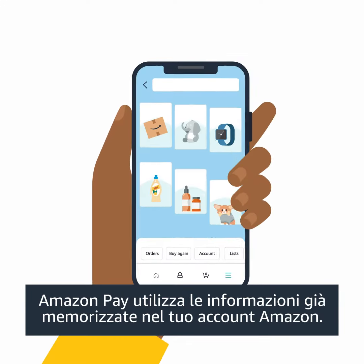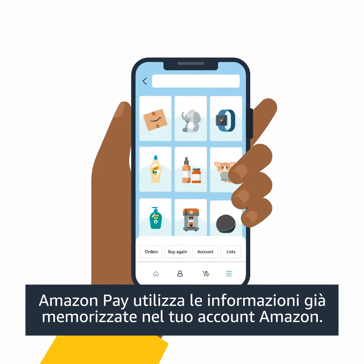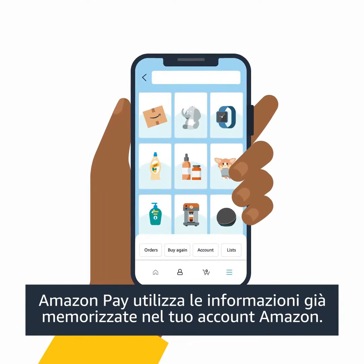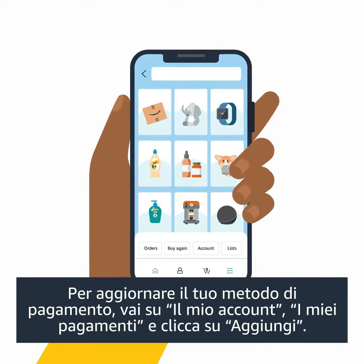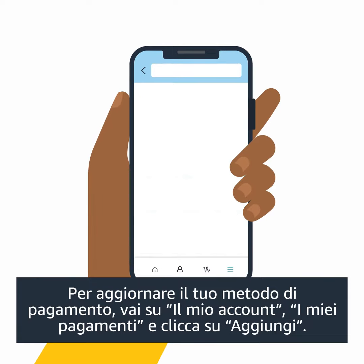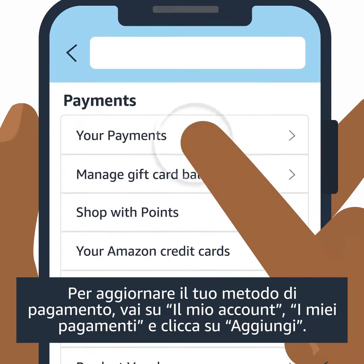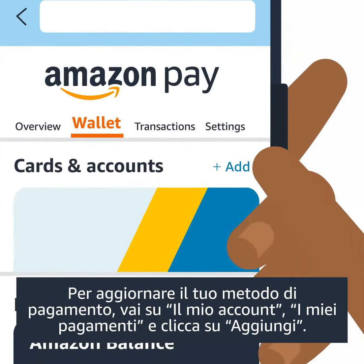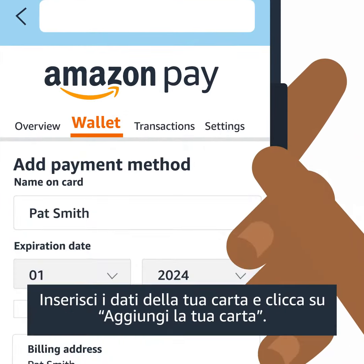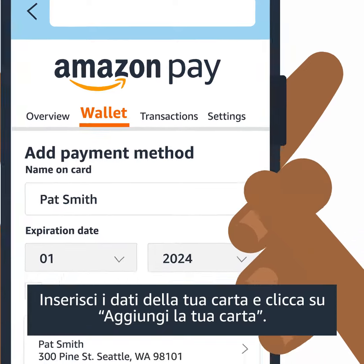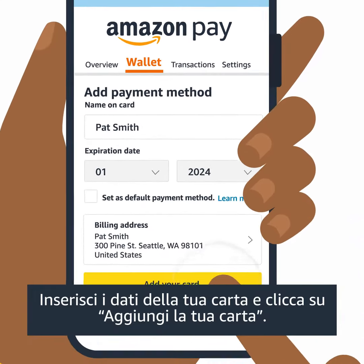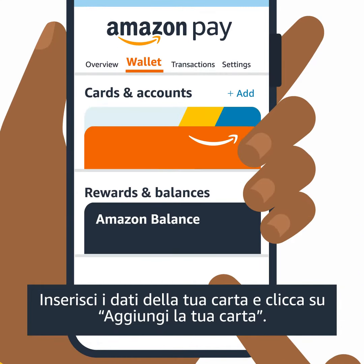Amazon Pay uses the information stored in your Amazon account. To update your payment method, simply go to Account, then Your Payments, and click Add. Then enter your card details and click Add Your Card.